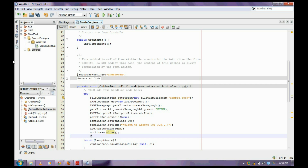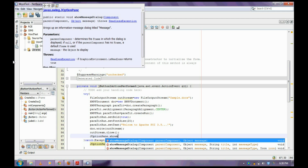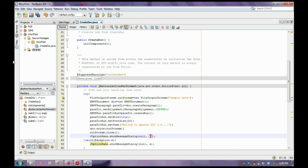After that, for reference on successful execution of the code, I am creating a JOptionPane.showMessageDialog with the message 'Doc created'.